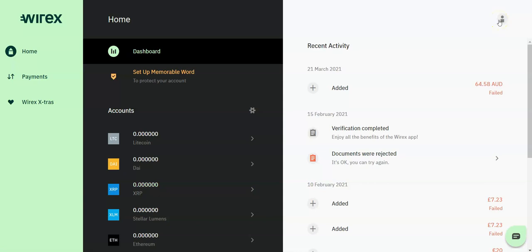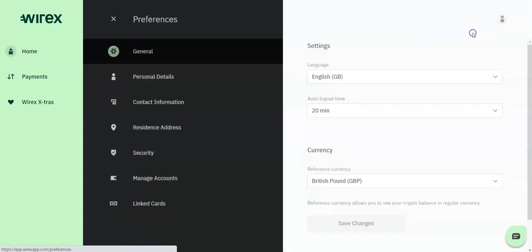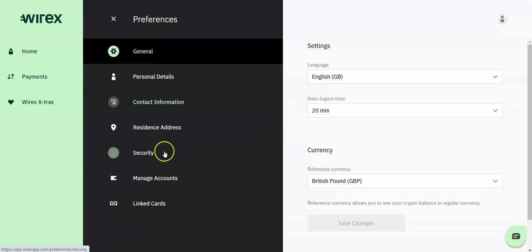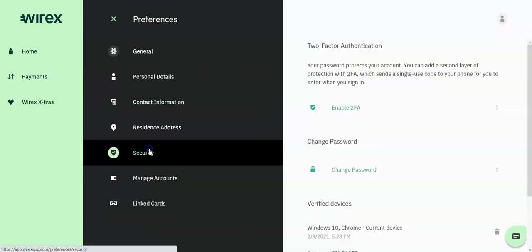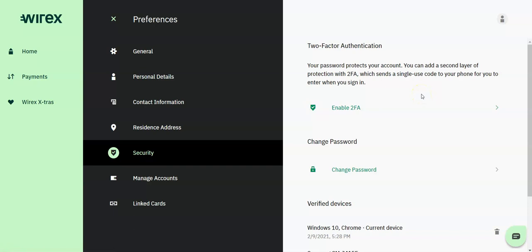Before making any transactions or deposits, for security purposes we recommend that you enable your 2FA. Go to your accounts icon at the top right hand side of your page, select preferences, and go to security. Ensure that you have downloaded the authenticator app onto your mobile phone and then enable your 2FA for an additional security layer.